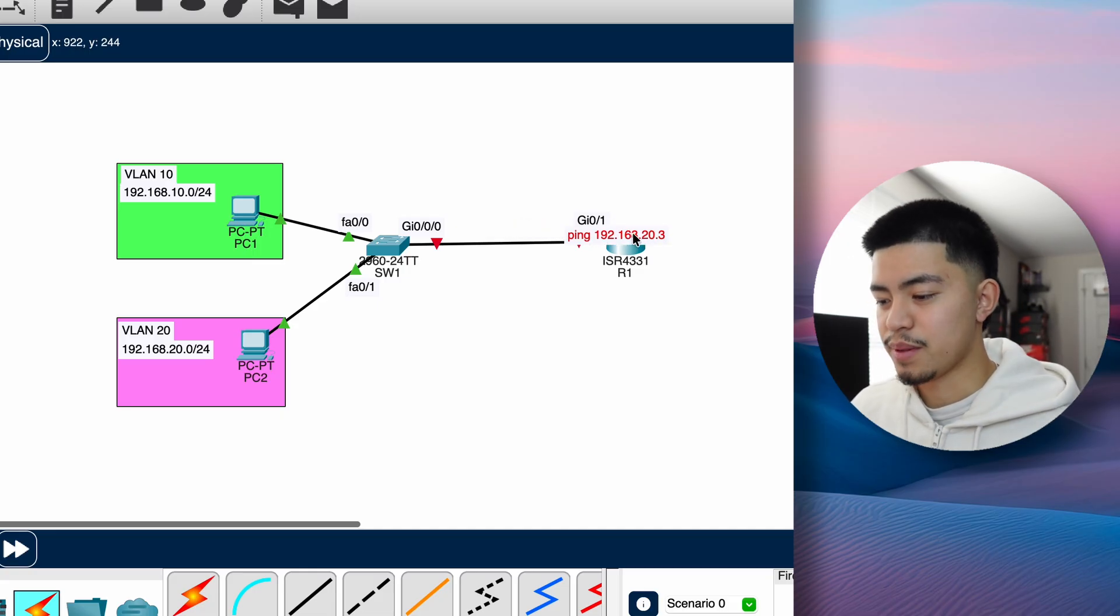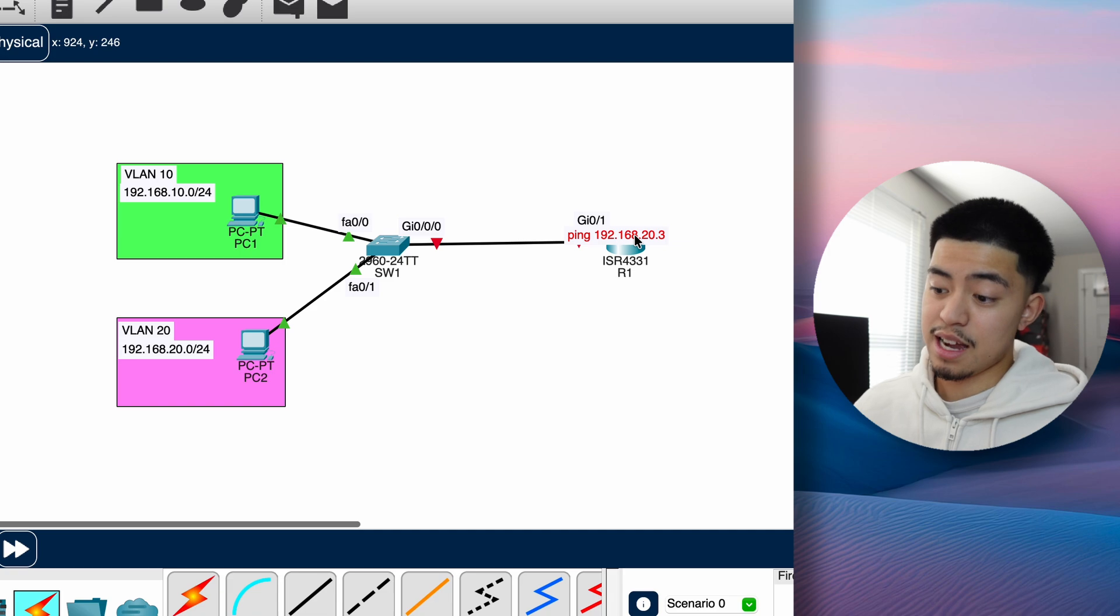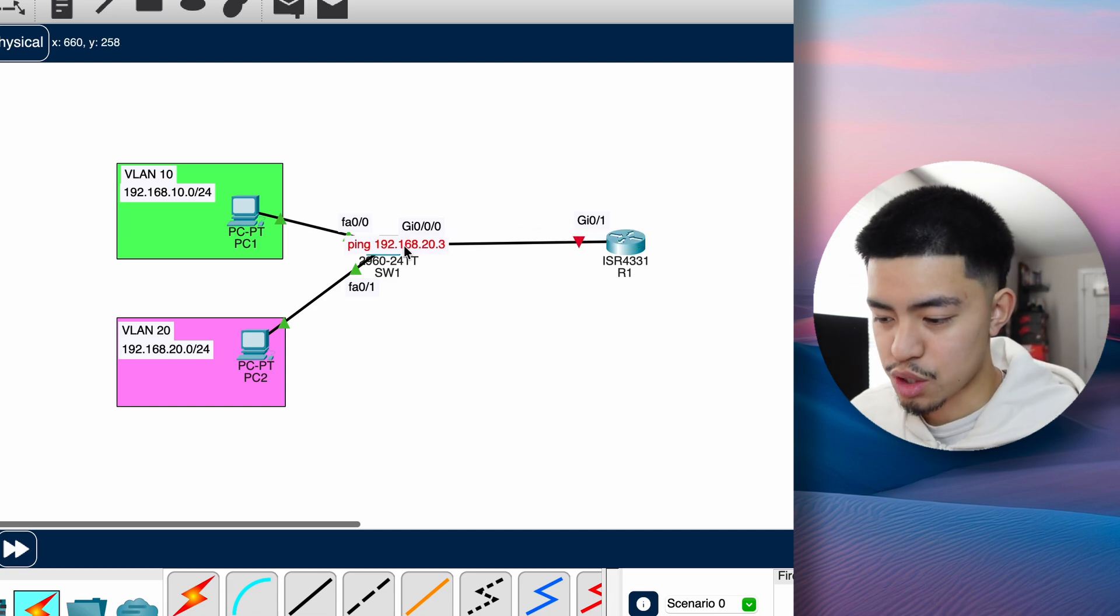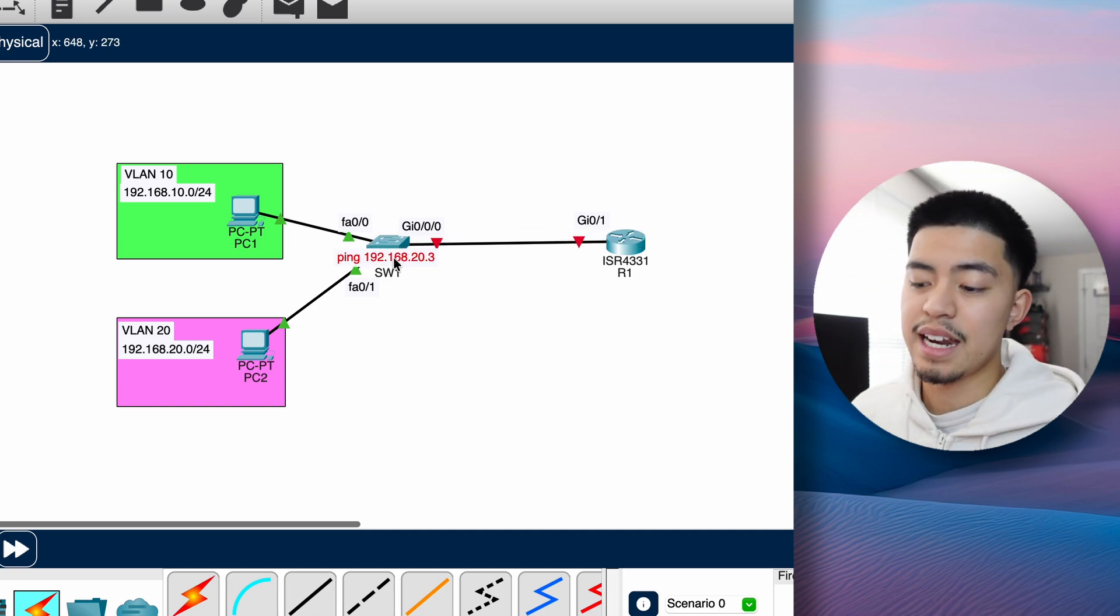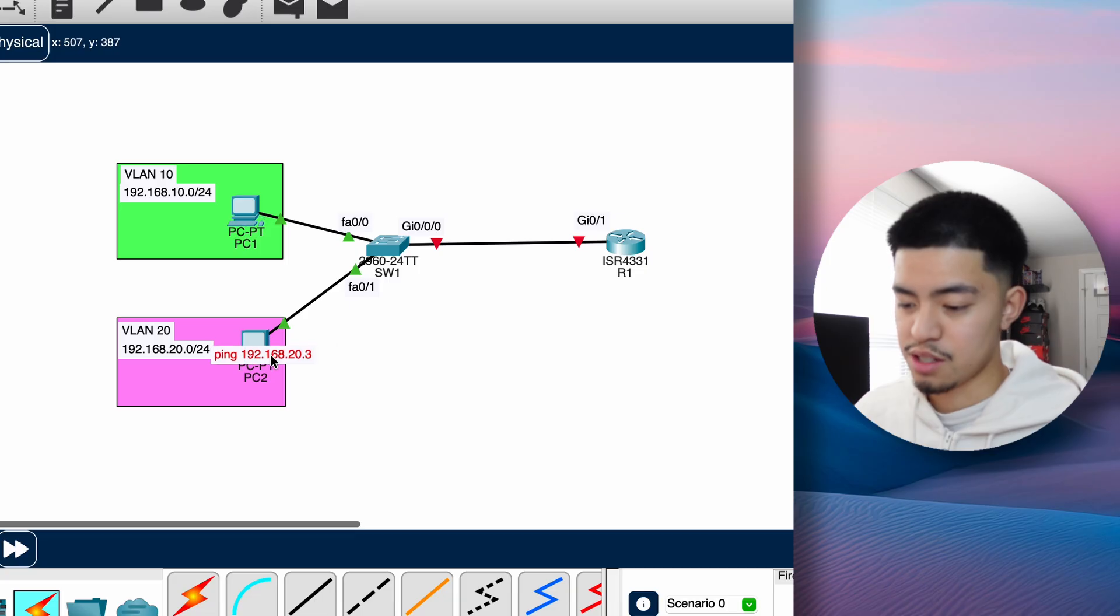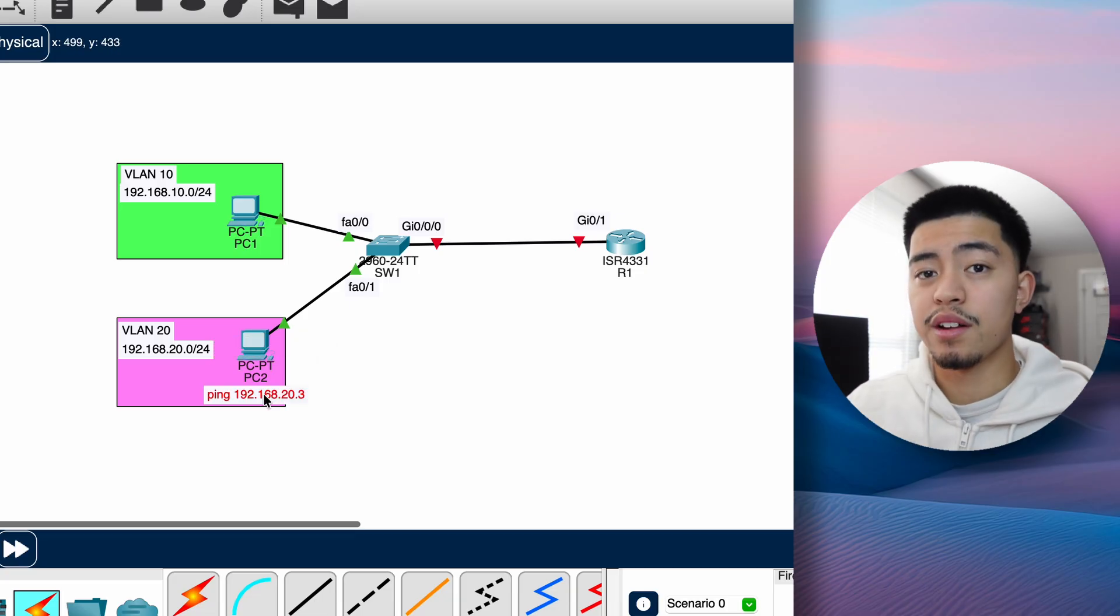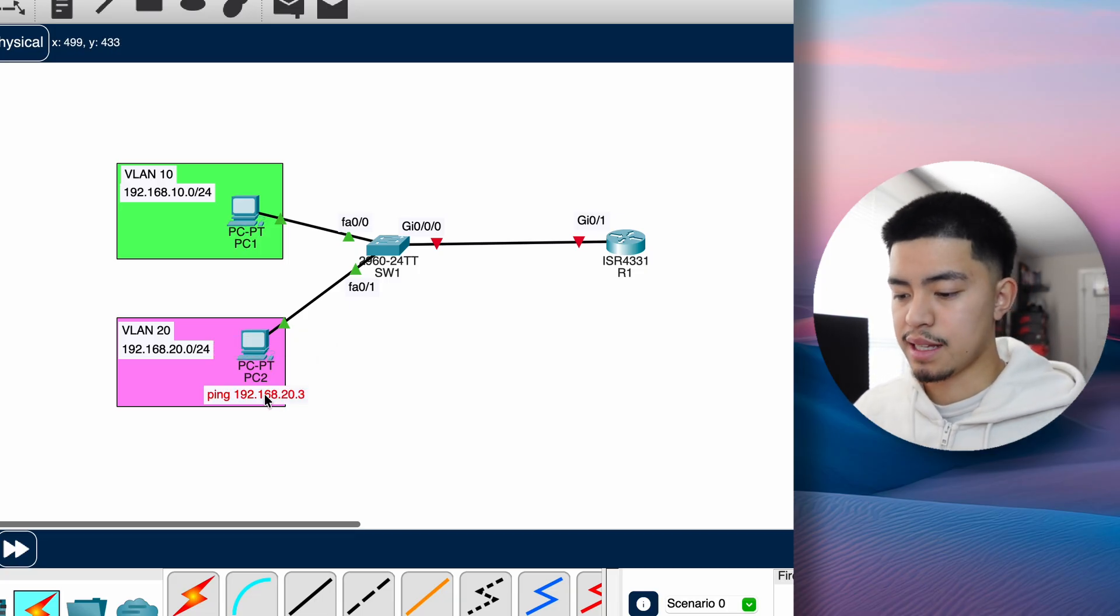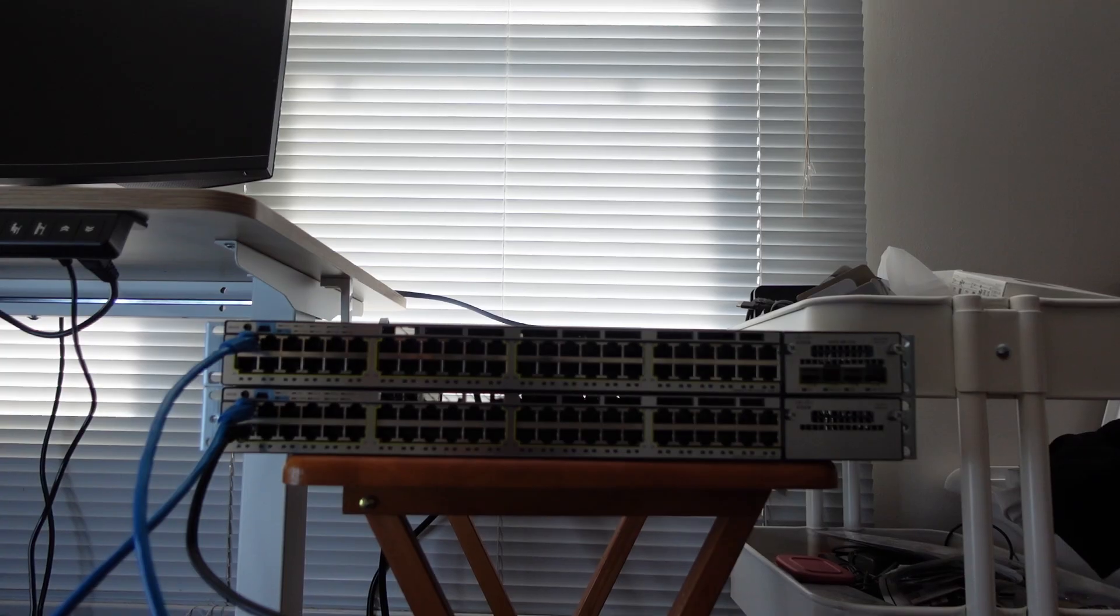The router will look in its routing table to see if it knows where this IP address is. It's going to be like, oh shoot, yes I do know where this IP address is. So it's going to send it back to switch one, and then switch one is going to send it to PC2. So that's how the routing using router on a stick will look like in a network.